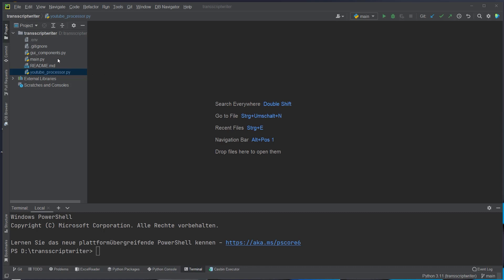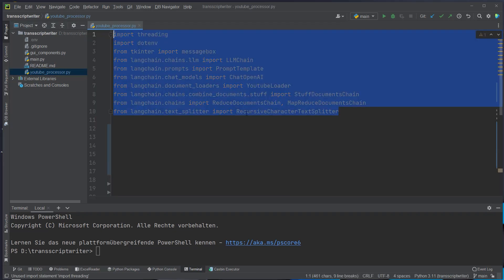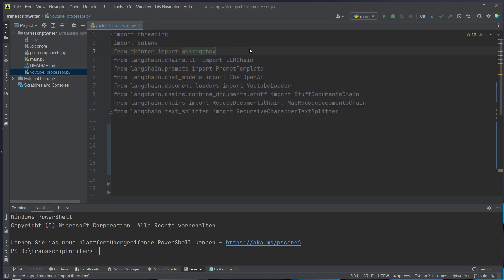I'm currently in PyCharm and as you can see we've got three Python files. The YouTubeProcessor.py is responsible for creating all of the logic with the LLM chains. Then the GUI components.py is just a little tkinter GUI and then the main.py where we will write the entry point for our service. We will start with the YouTubeProcessor.py and there we first gonna import some classes.